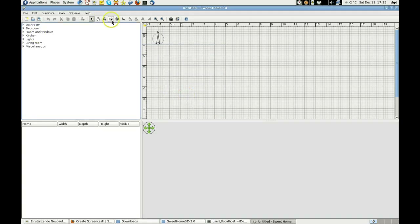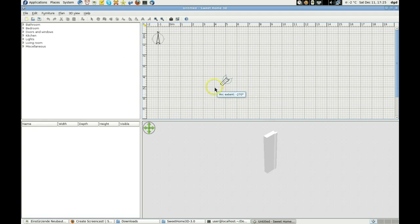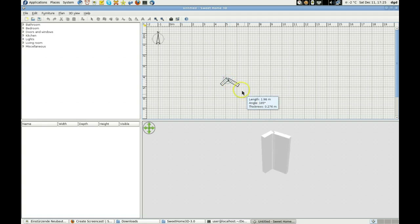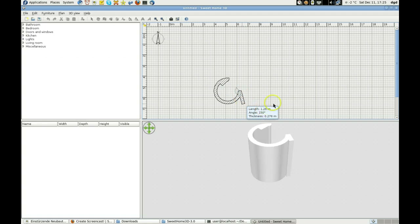I want to give a quick demonstration of how to create a wall. So we start the wall, and then if I hold down the Control key, it gives me an arc, but apparently the arc extent is only 270. That's not what I wanted. I'm going to try again. I want to get a circle wall.